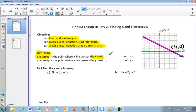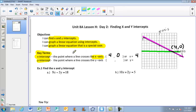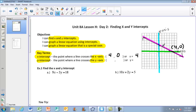When writing our X intercept as an ordered pair, we write it as (4, 0). You might also see the X intercept written as just X equals 4, because it's crossing the X axis at 4. Now the Y intercept is where the line crosses the Y axis. Looking at the graph, the purple line crosses the Y axis at (0, 2).